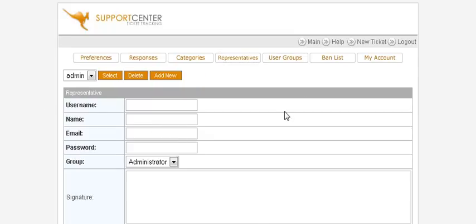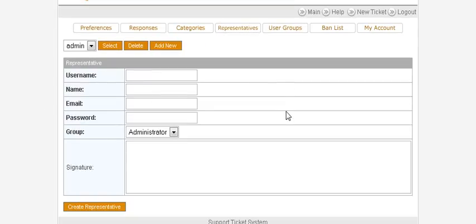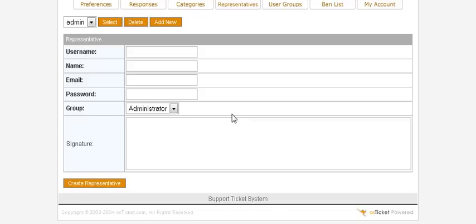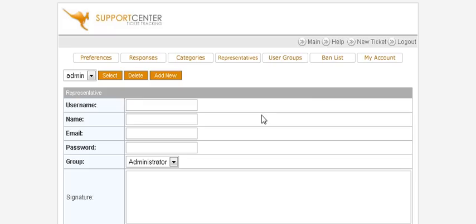Representatives are people who can log in like staff members. You can assign them a user group, which applies the permissions of that group to them. That's about all we need to do for the setup process.